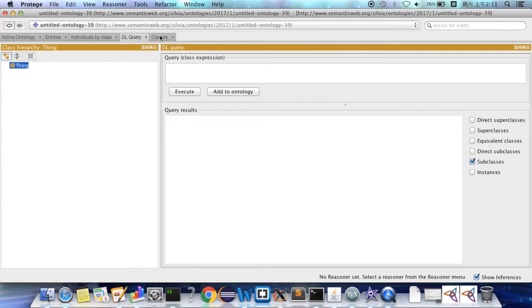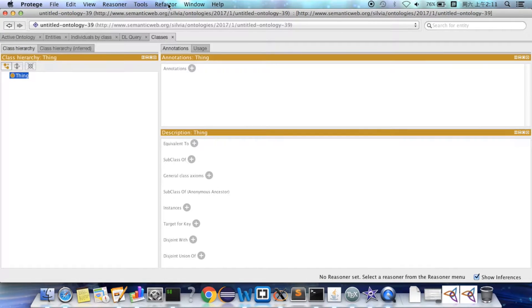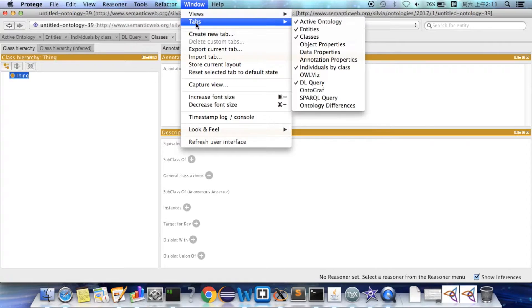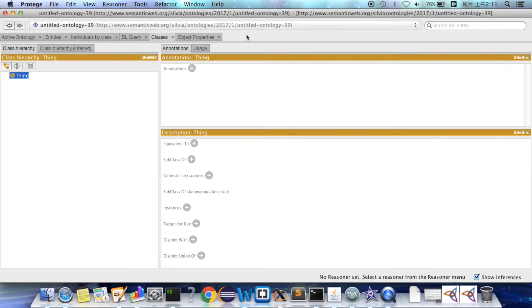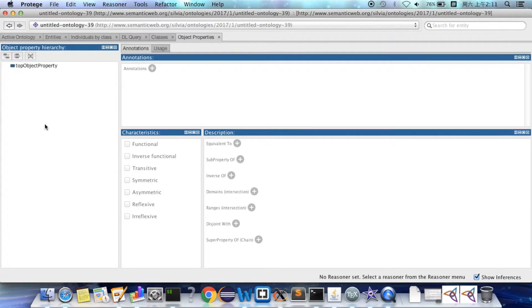And you can see the same tabs here. You can choose which tab to show by clicking the window and tabs. You can see if I want to see object property, I click it. And then here it is.